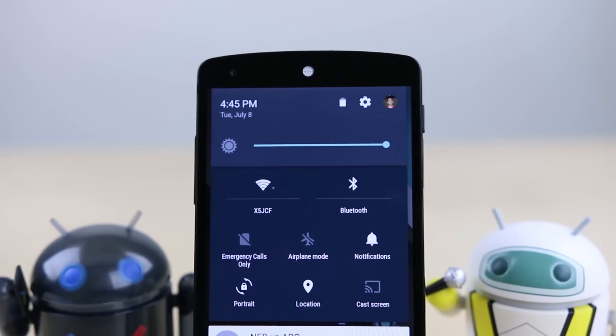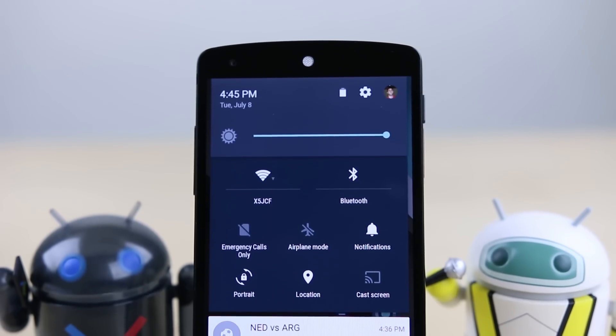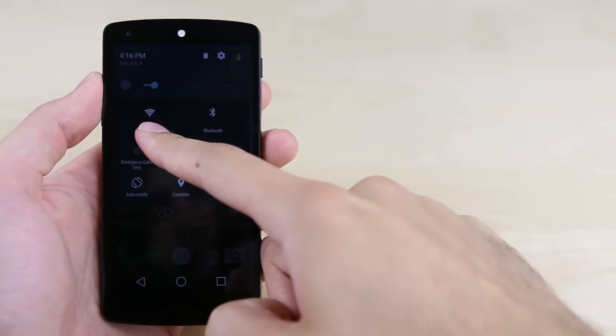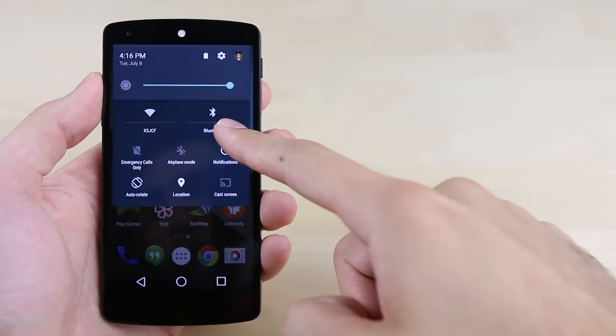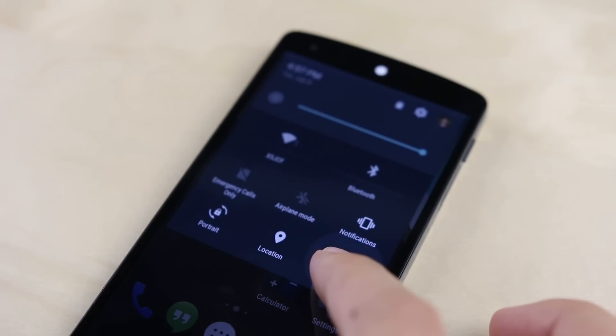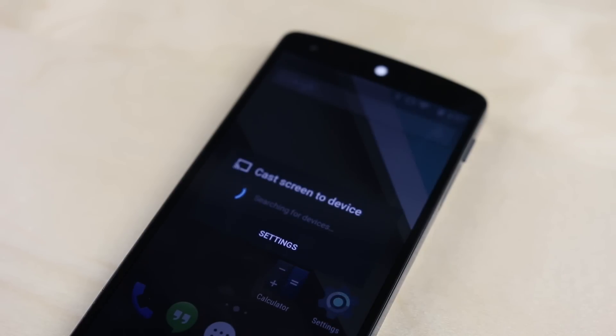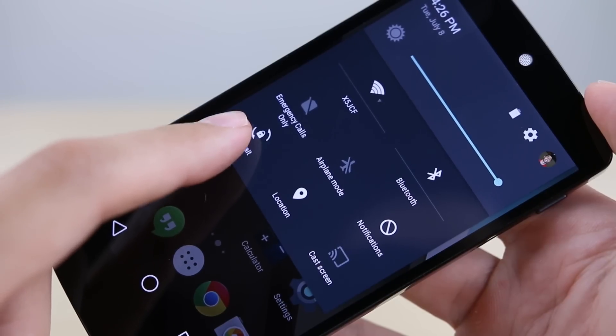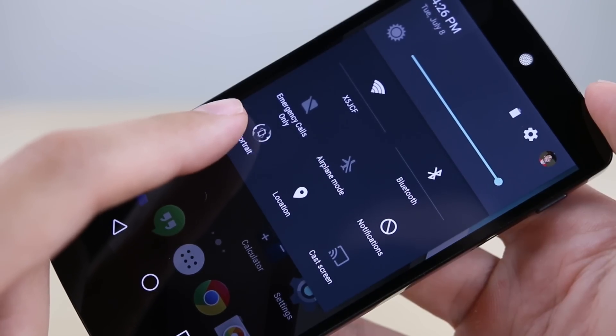As far as toggles go, you have all the same ones from KitKat, but in L you can now adjust brightness right in quick settings. You also have a toggle for Chromecast, and perhaps more importantly, Google finally added a toggle for auto-rotate. I have no idea why it took them so long, but I guess it's better late than never.